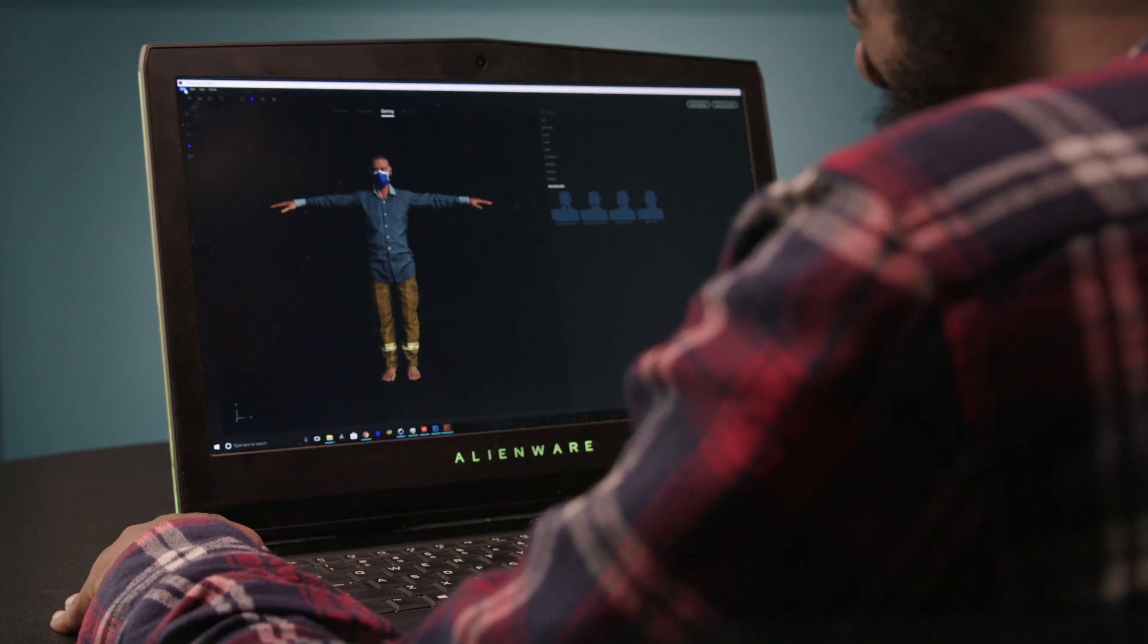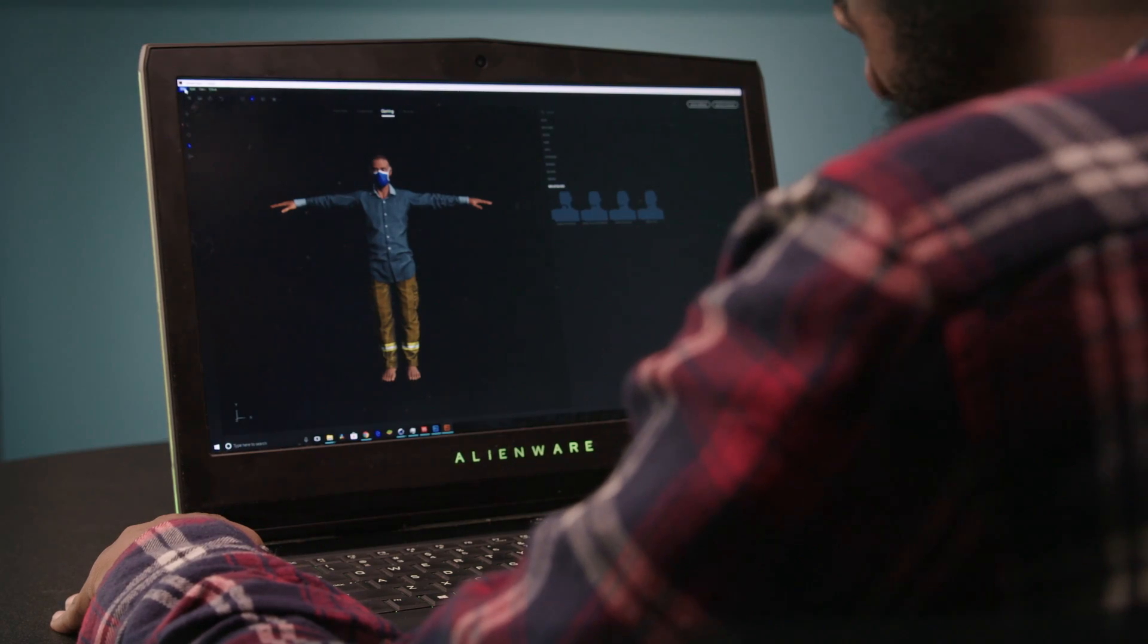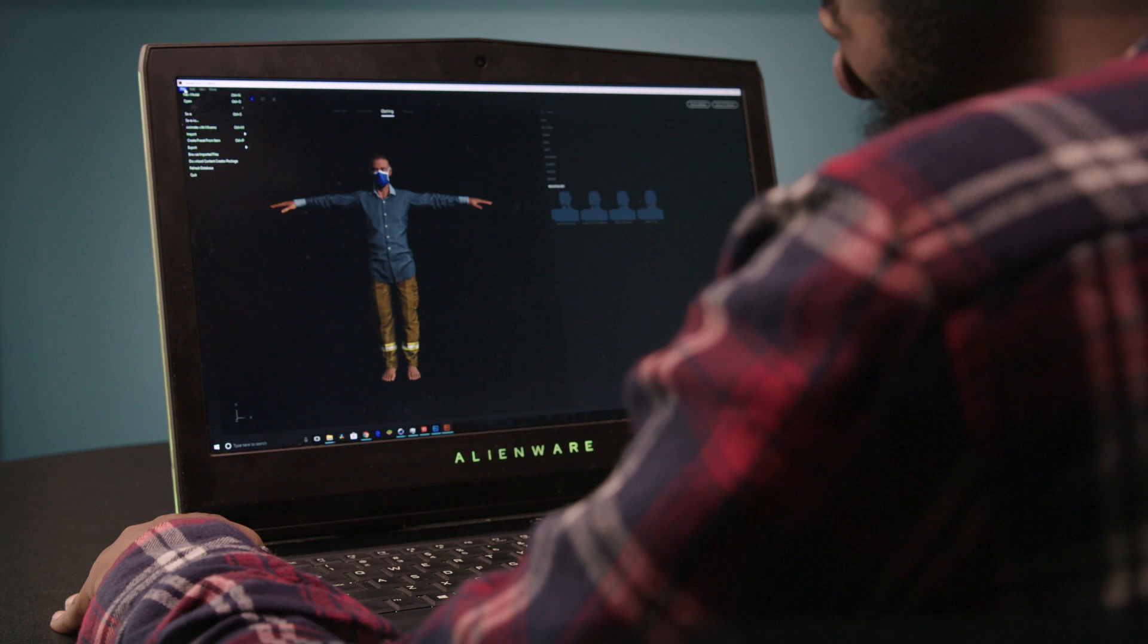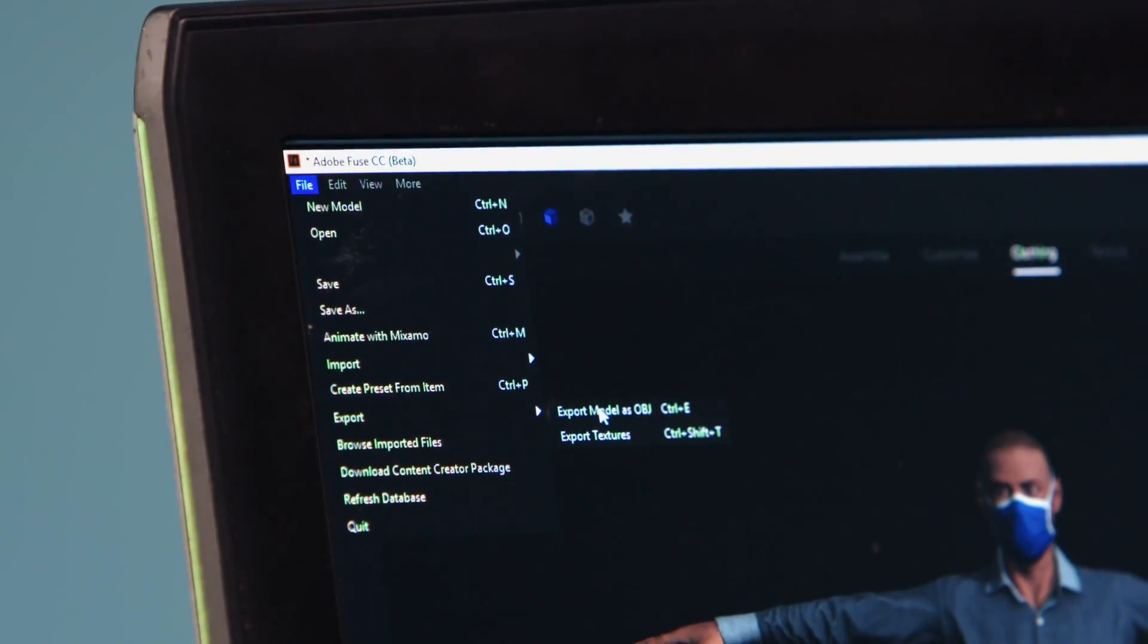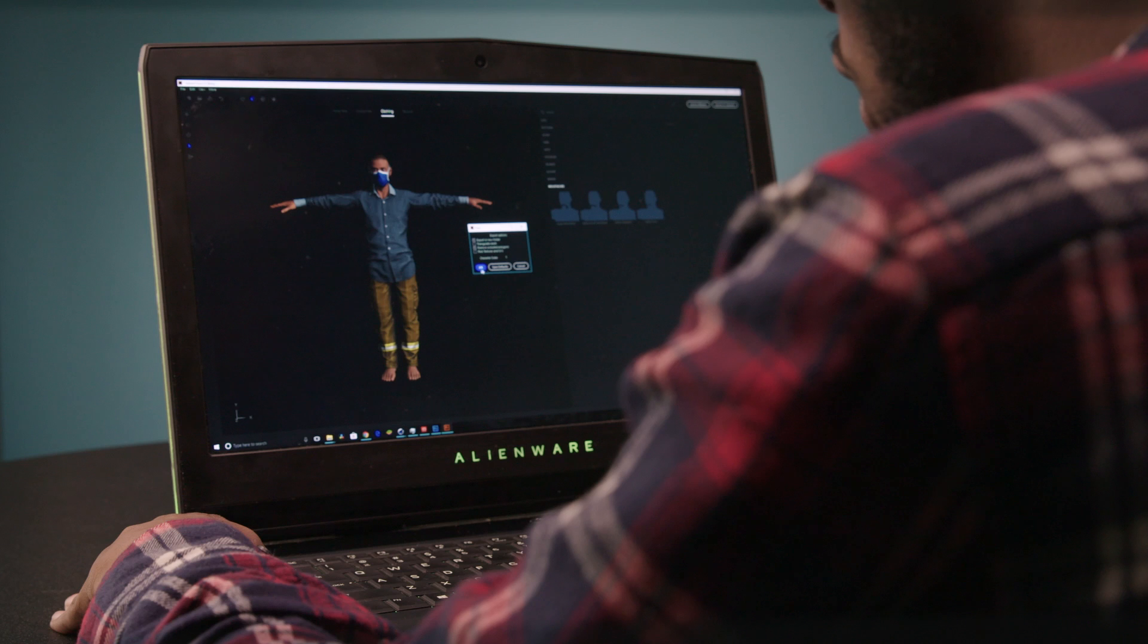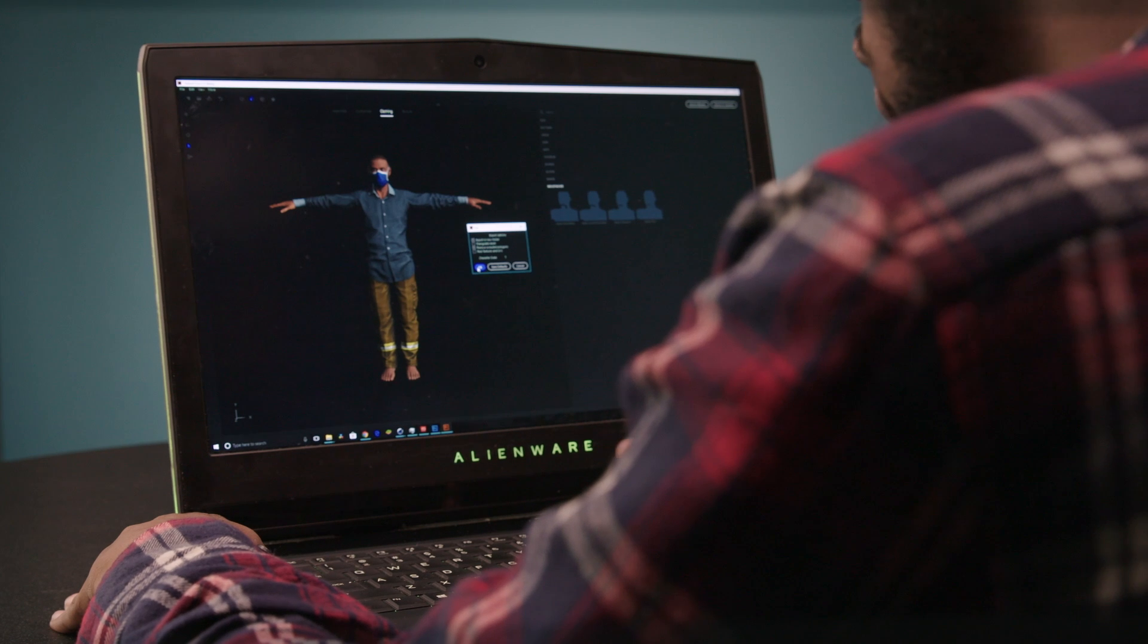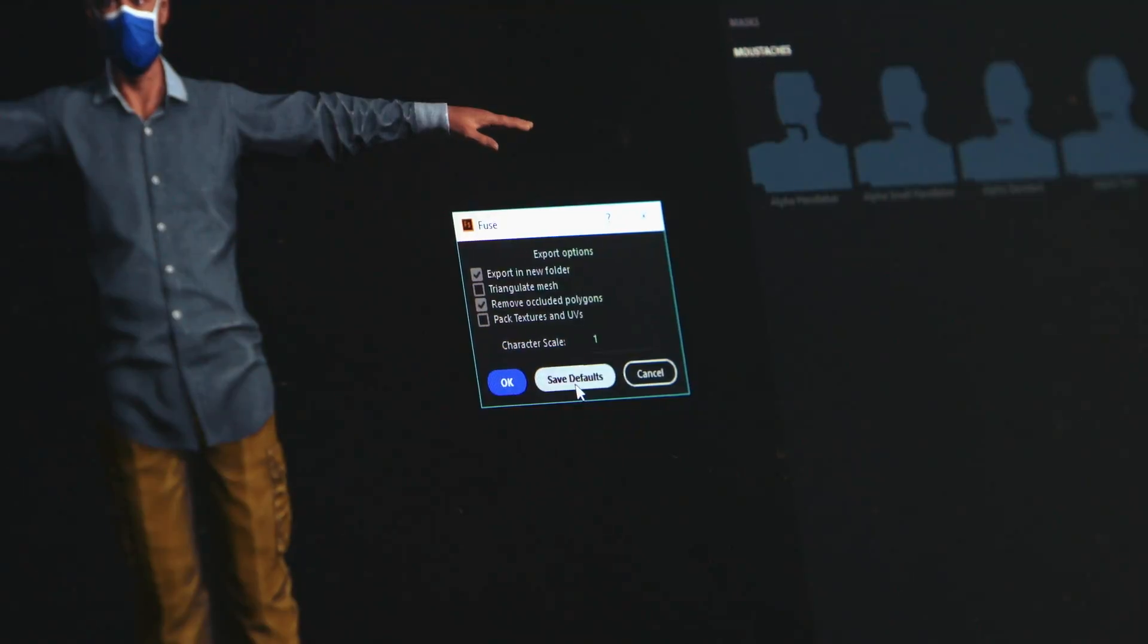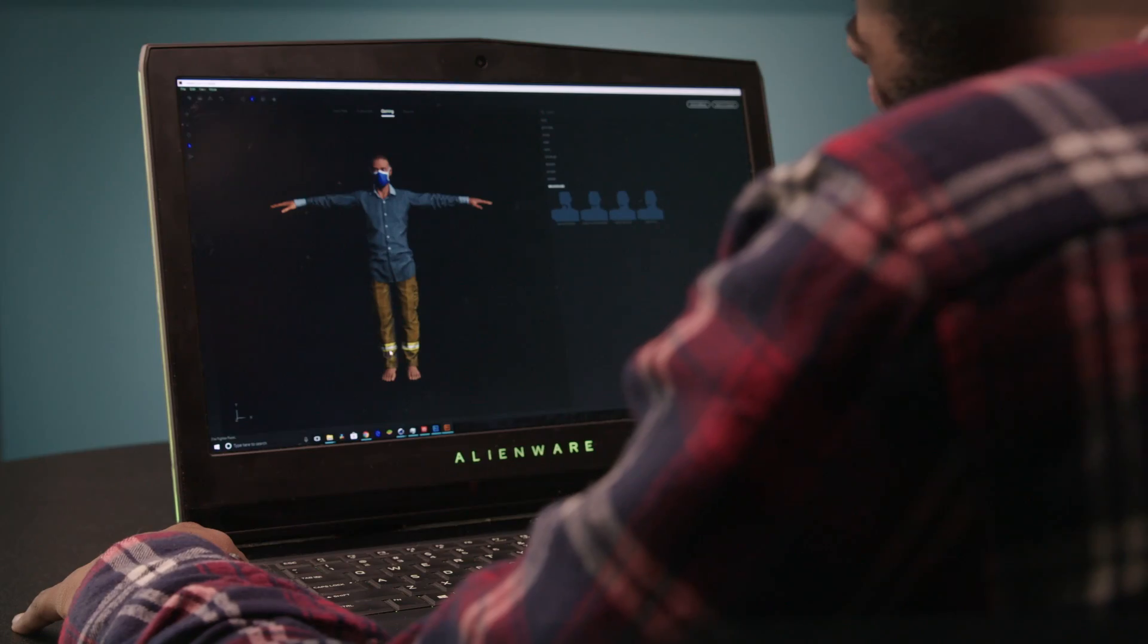And so once you have a character that you like you can export it through export model as OBJ. And once you're here you can keep everything the same. Great.